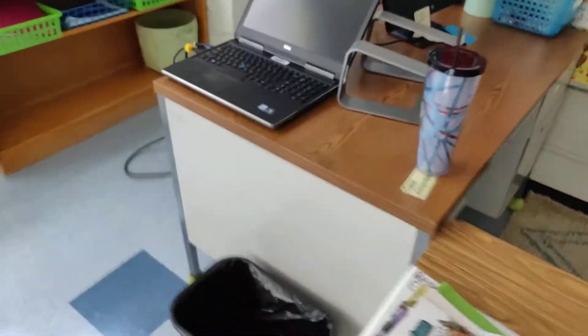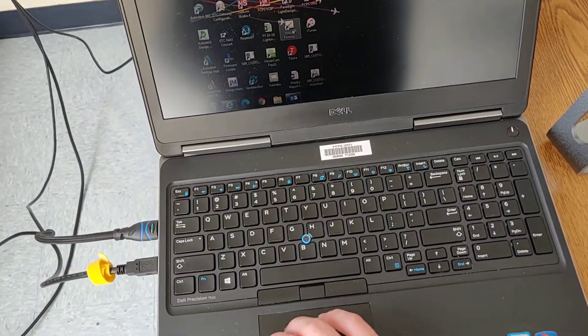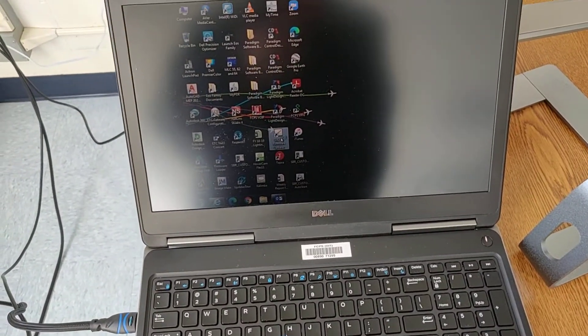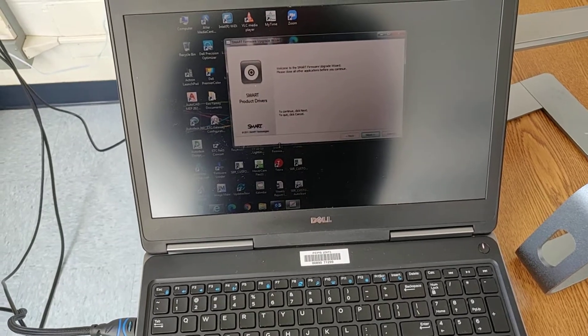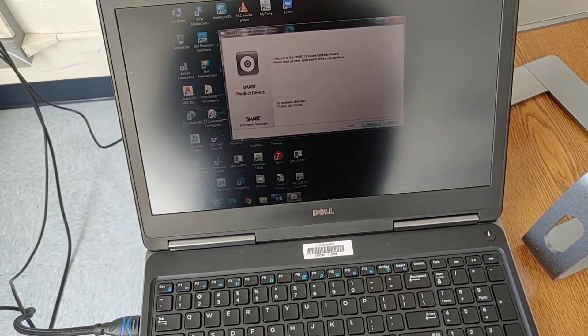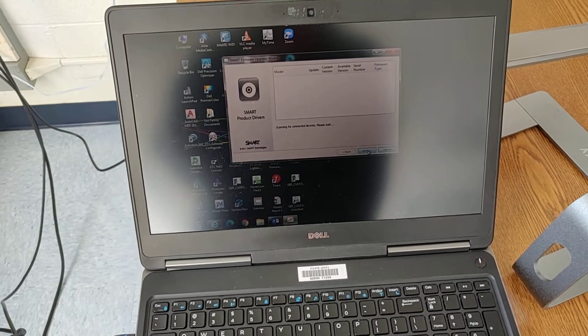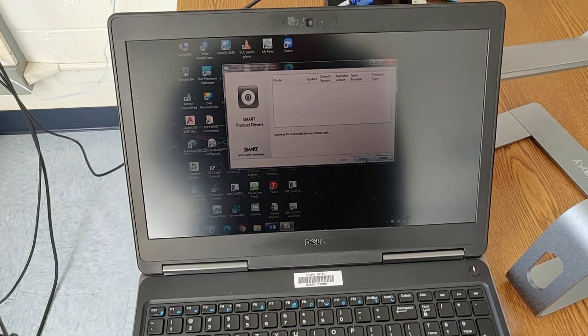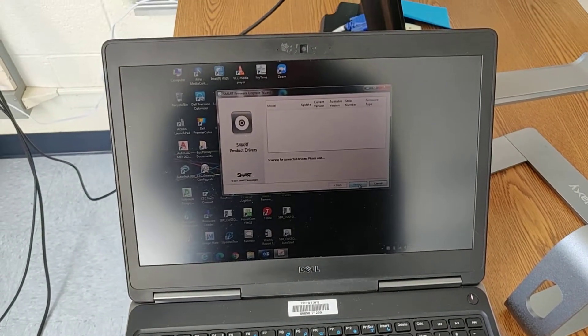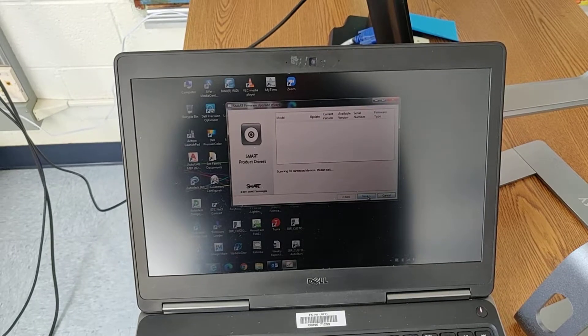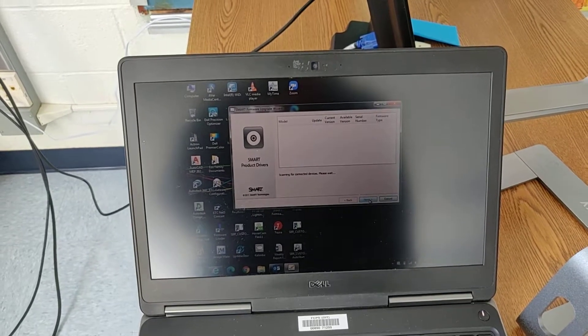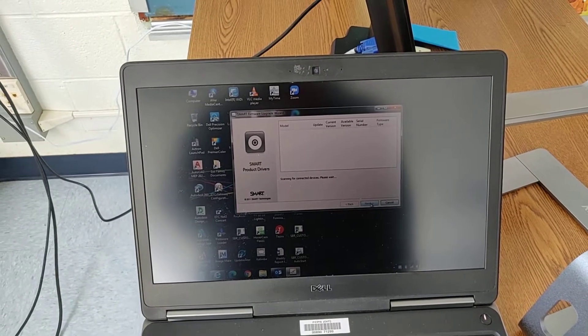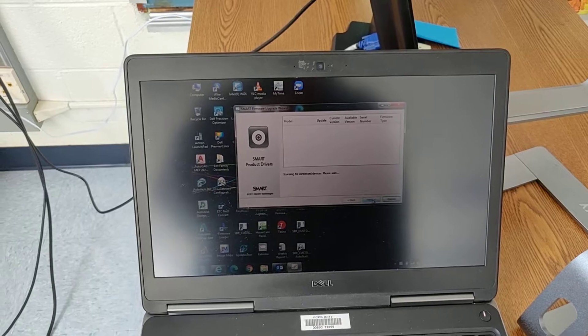So let me try updating the firmware on this thing. And you can just use your SMART firmware updater, which is included with your product drivers package.